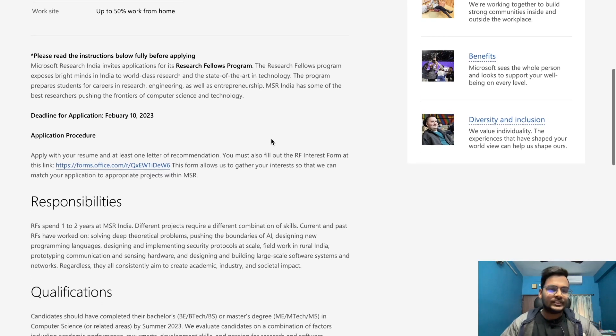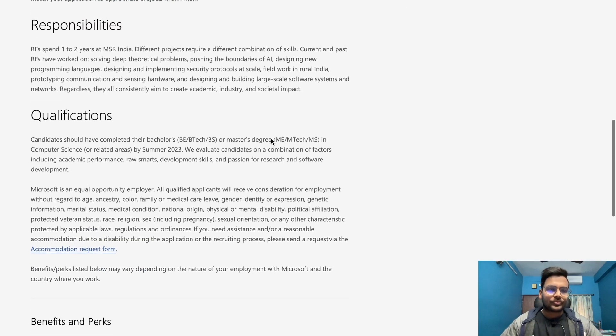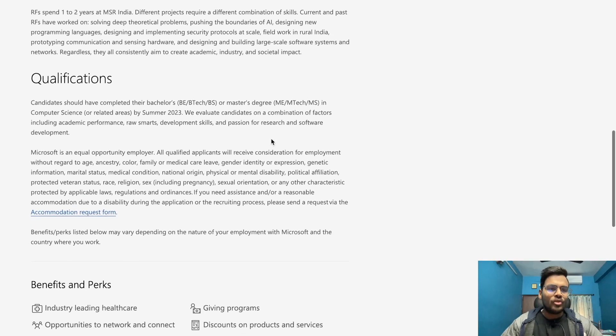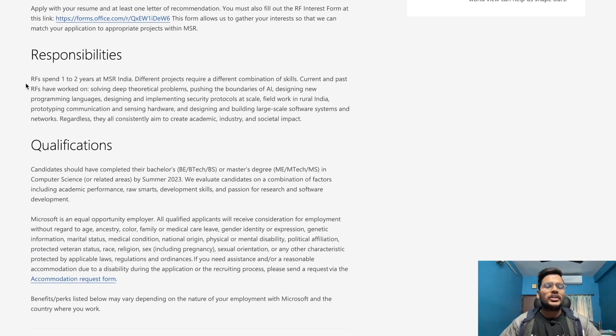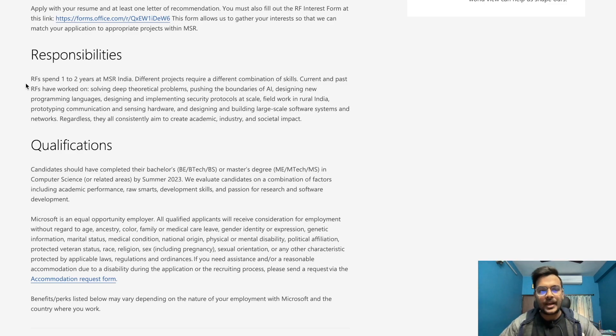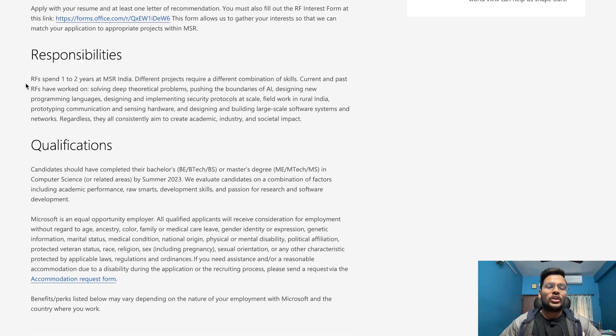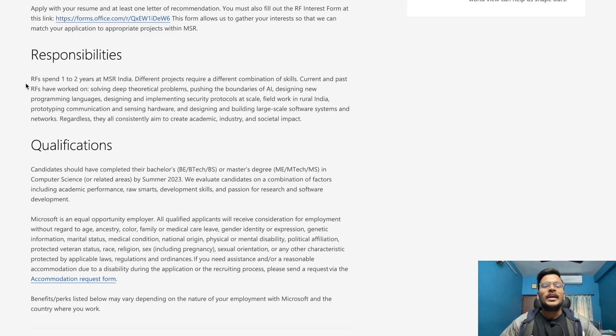For the core responsibility, research fellows spend one to two years at MSR India. Different projects require a different combination of skills. Current and past RFs have worked on solving deep theoretical problems, pushing the boundaries of AI, designing new programming and knowledge languages, and designing and implementing security protocols at scale.